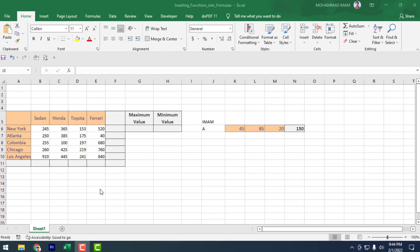As-salamu alaykum. In the last lecture, I discussed about operator precedence. Now today I am going to discuss inserting functions into formulas.